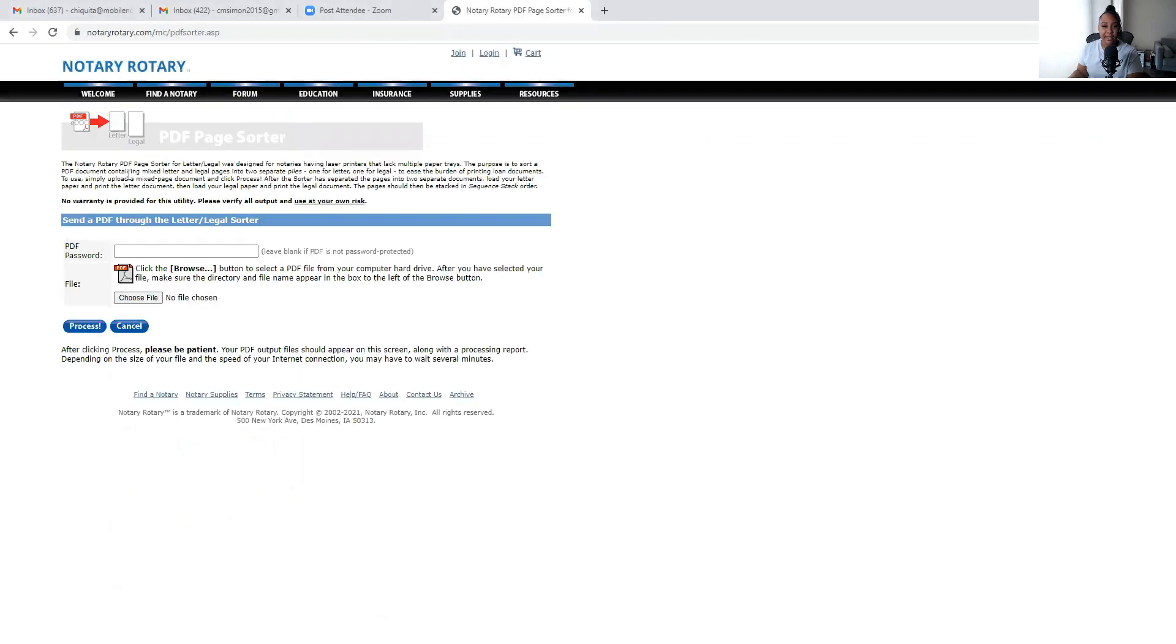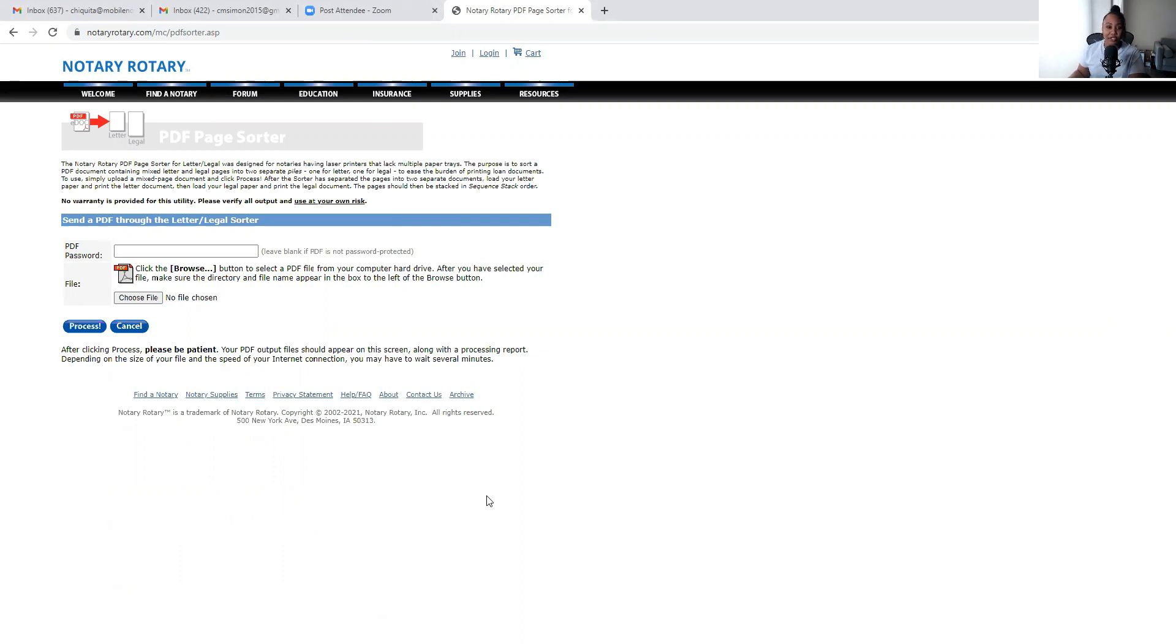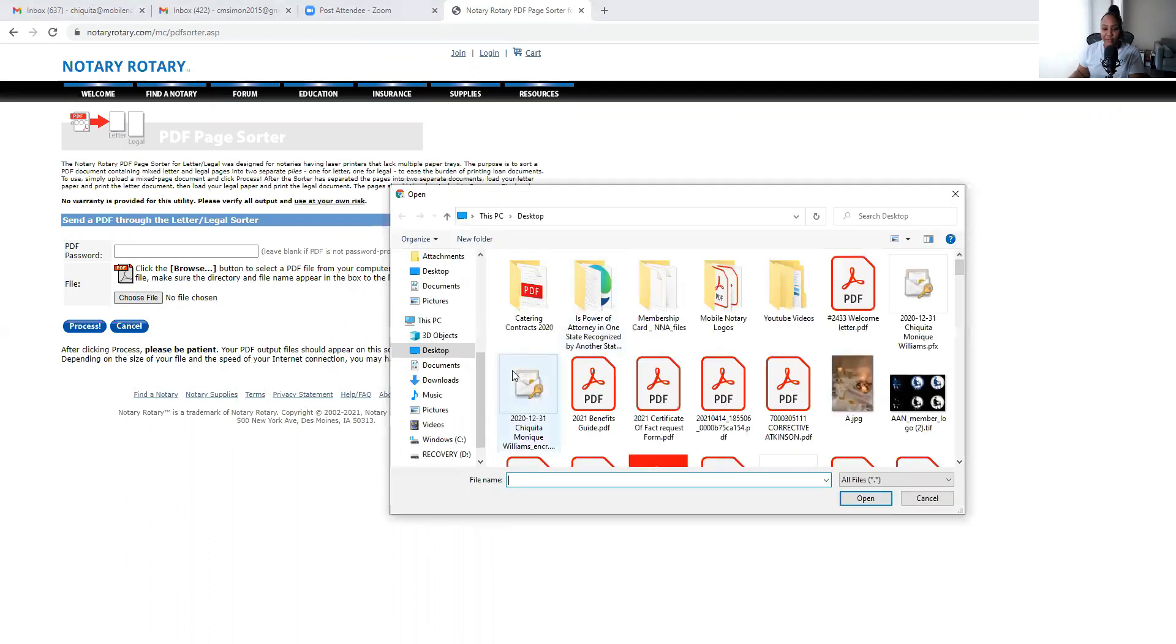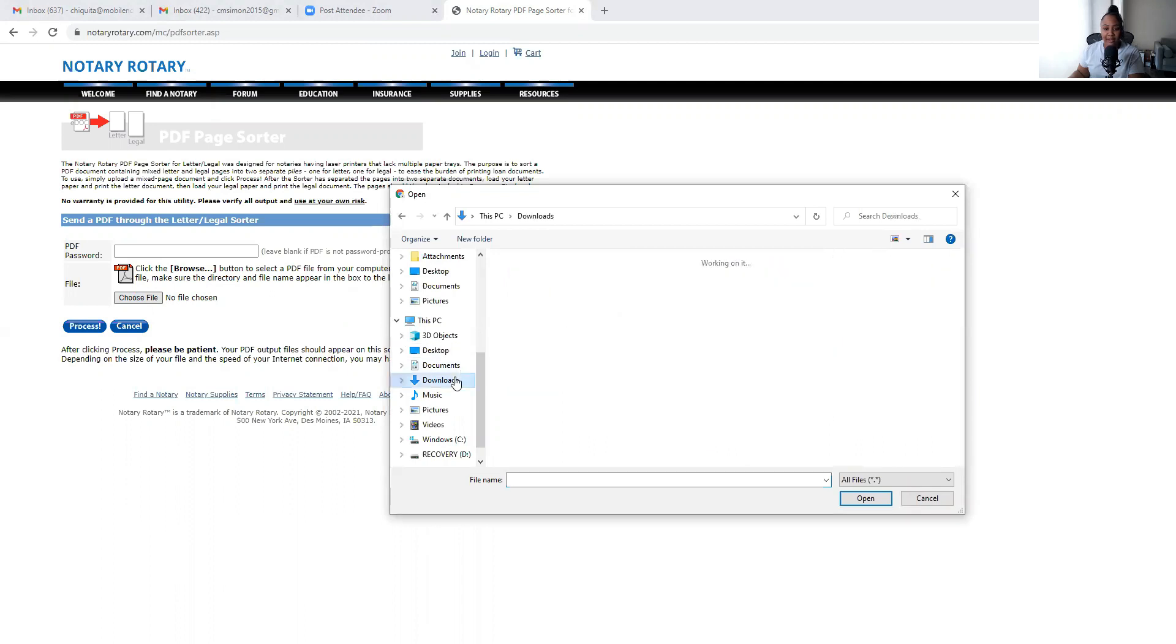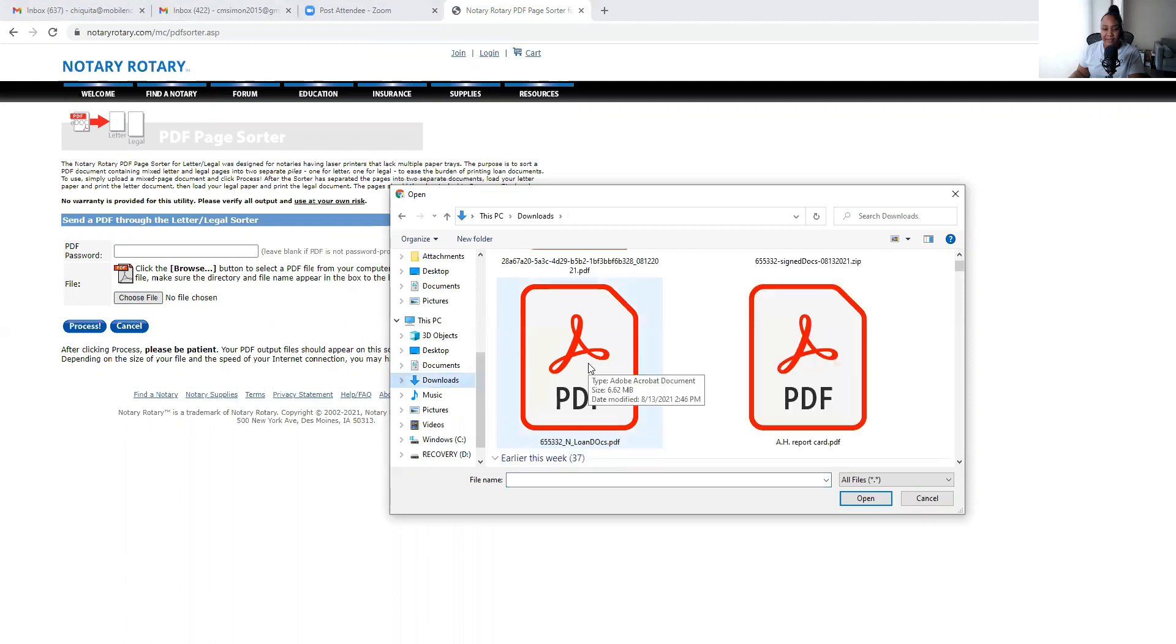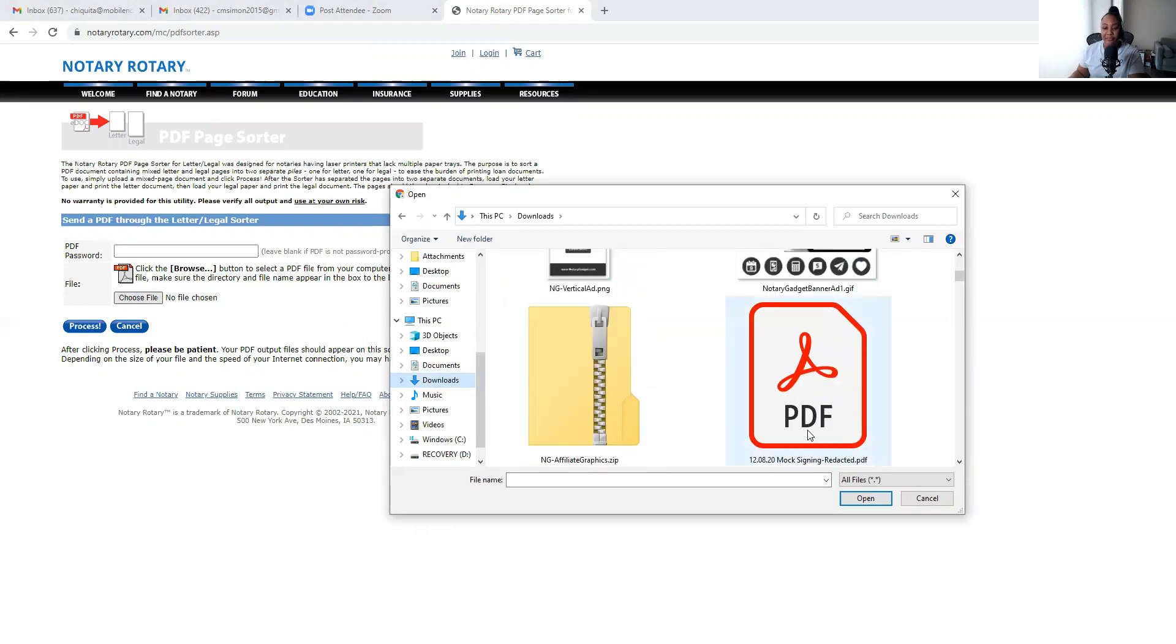Of course this is on the notaryrotary.com website, so I'm just going to click on that real quick. As you can see, Notary Rotary, this is the PDF page sorter, and again this is 100% free. There's no charge to use this. So all you would do is go to Choose File, which is this button here.